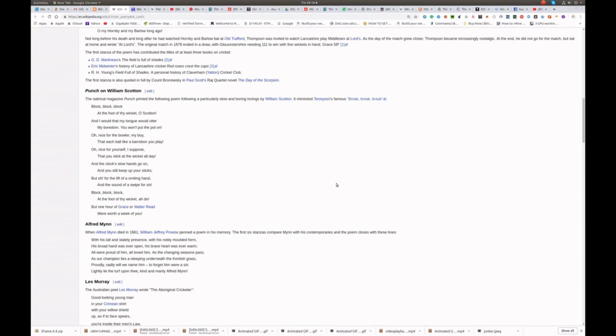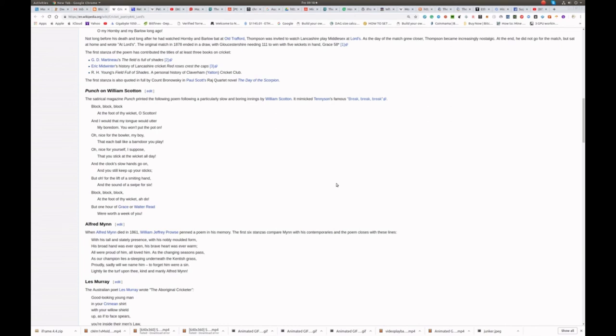Block, block, block, at the foot of thy wicket. Hard to do, but one hour of Grace or Walter Reed were worth a week of you.